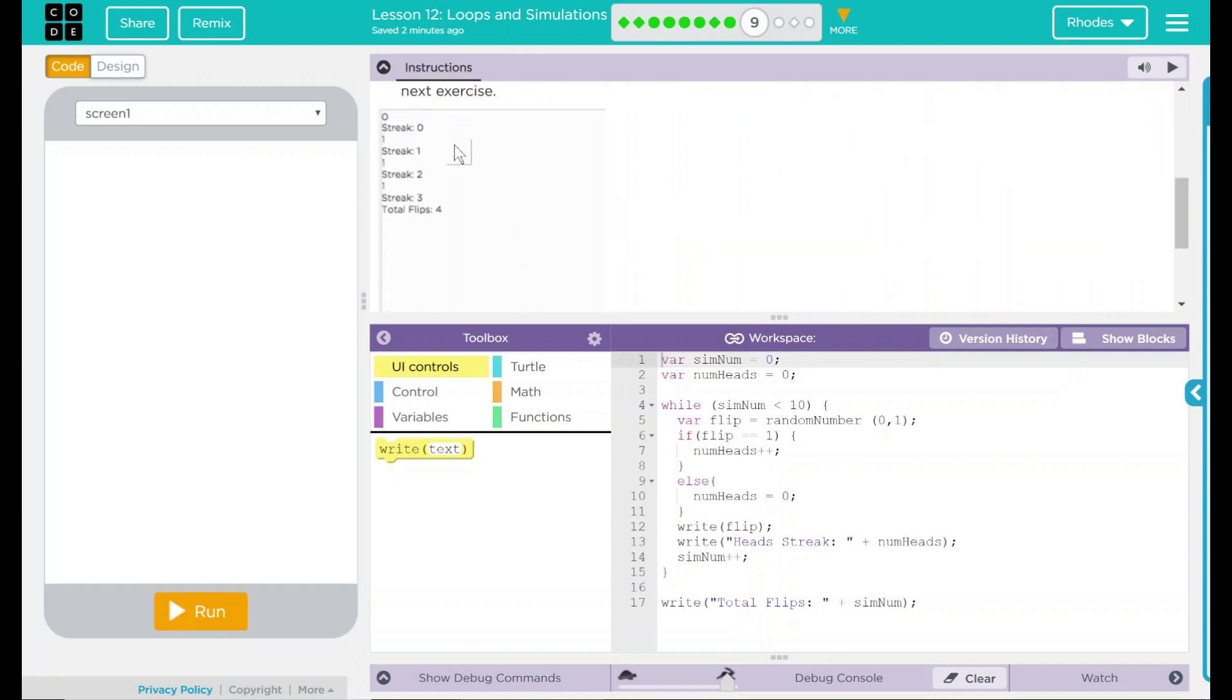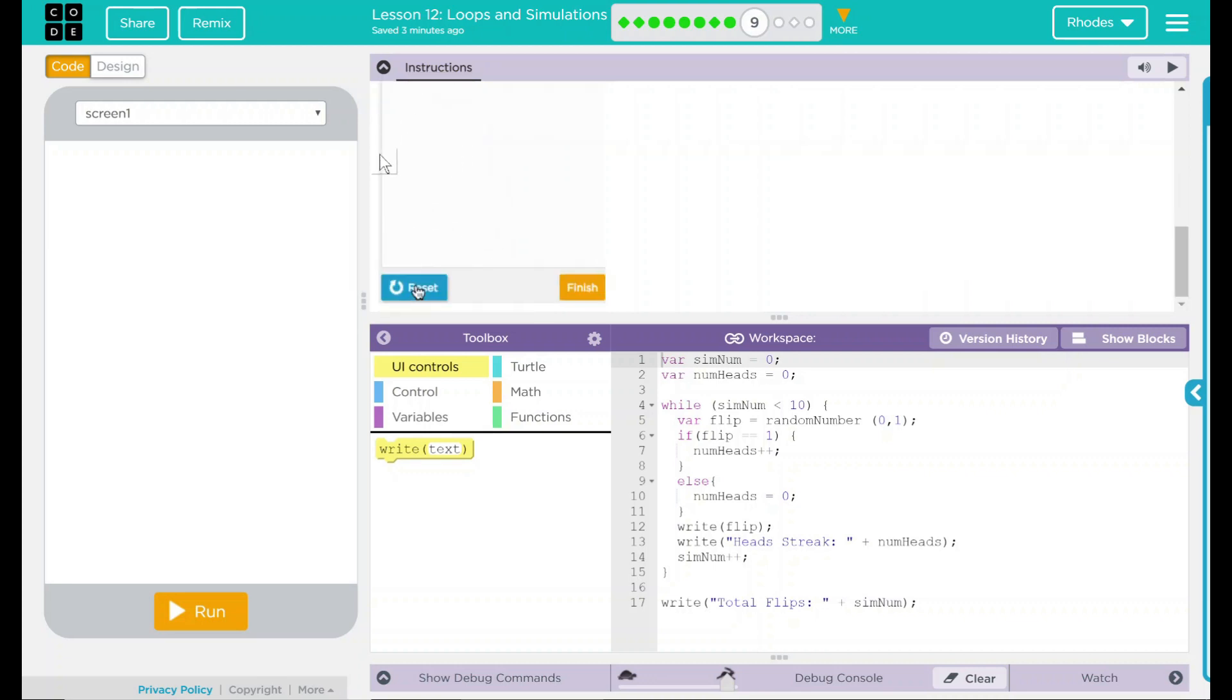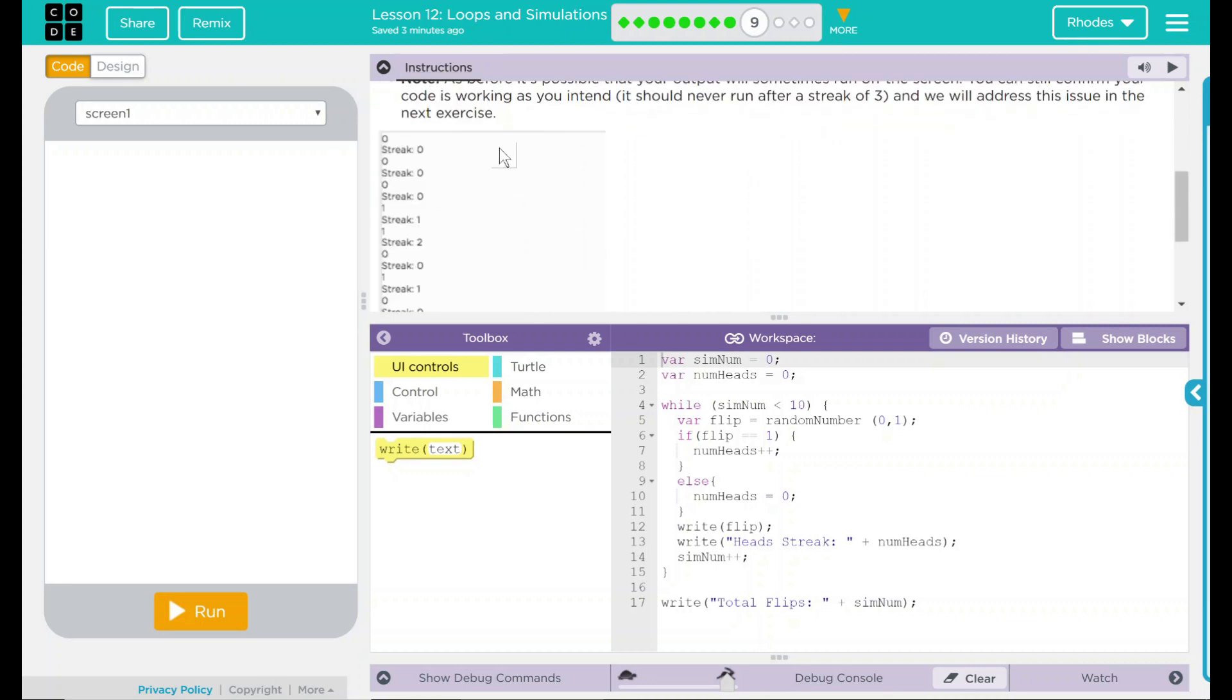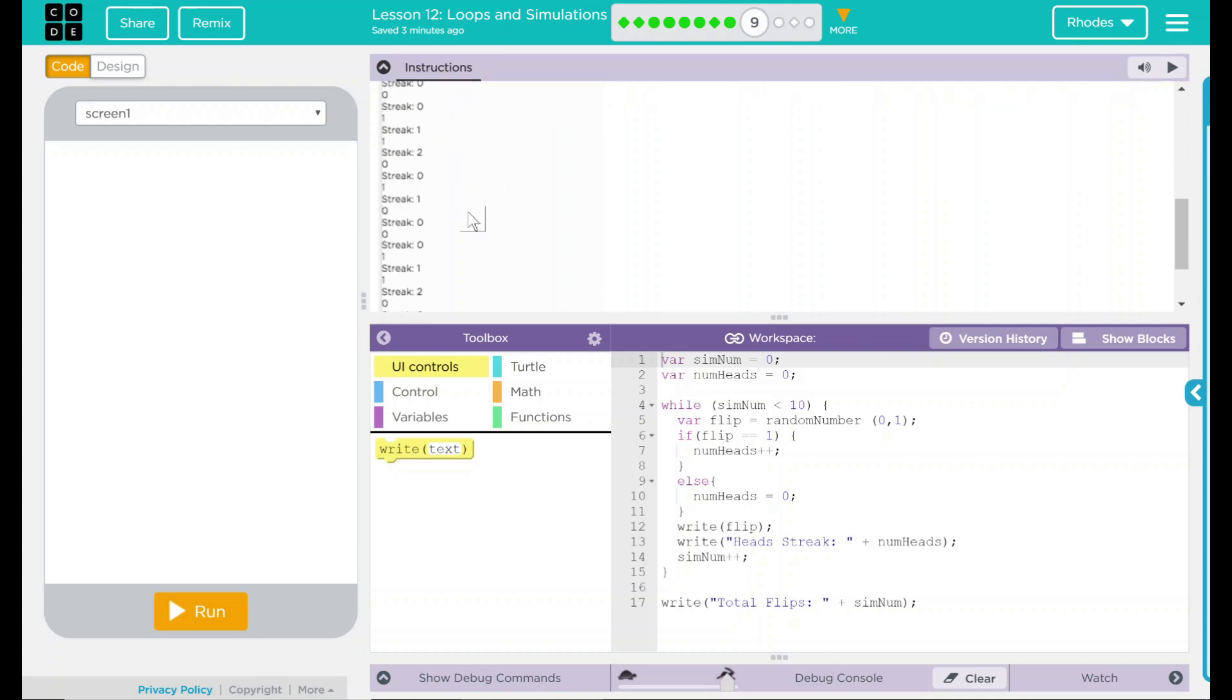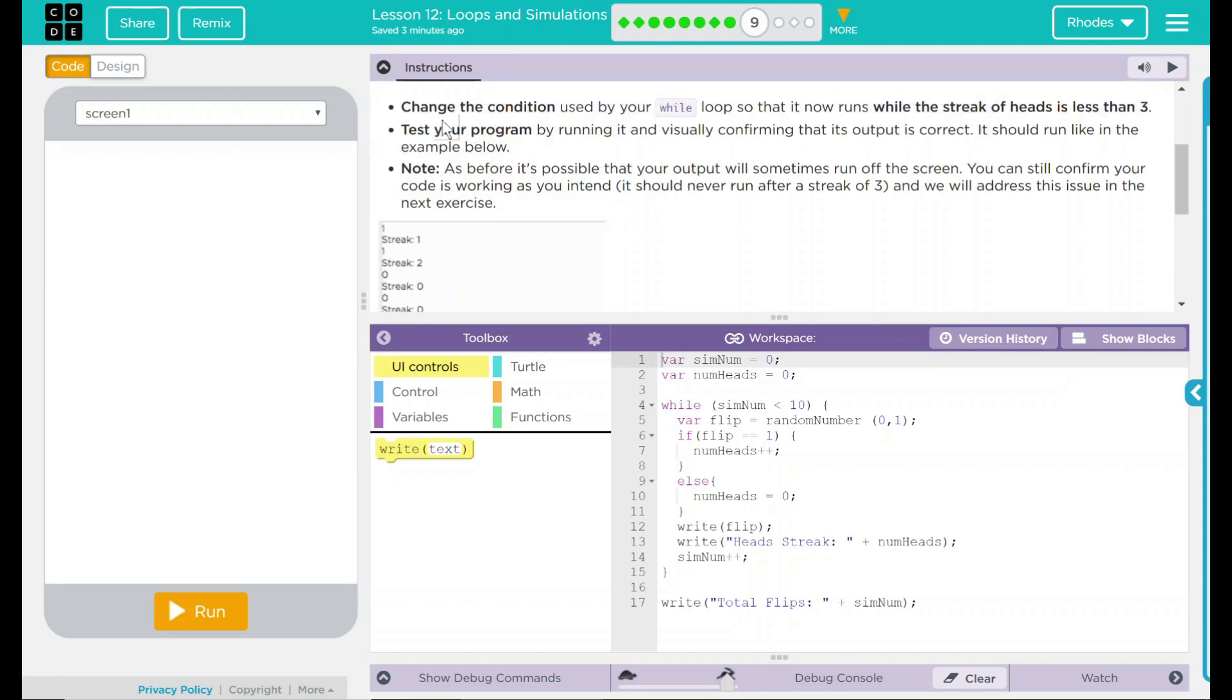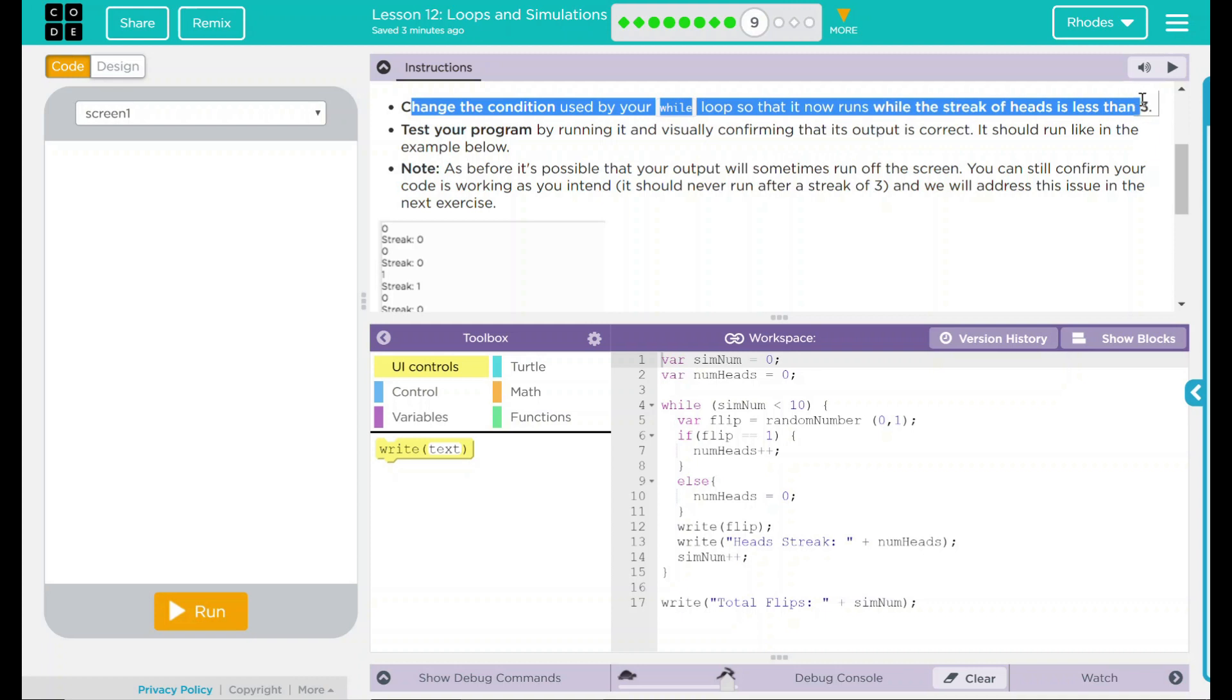We have an example here. It looks like it's counting until it gets to a count of three heads. And that might take a whole bunch or a little depending on it. This doesn't seem too bad today. Really, all we're doing is one thing, and that's changing our condition.